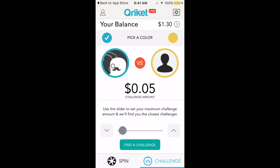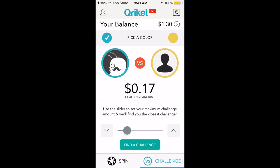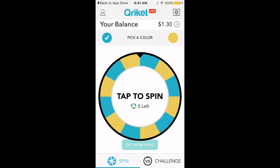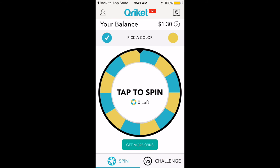You need $25 to cash out. You can also challenge other players in real time and gamble your money, but I've been gambling mine away — just don't do it.